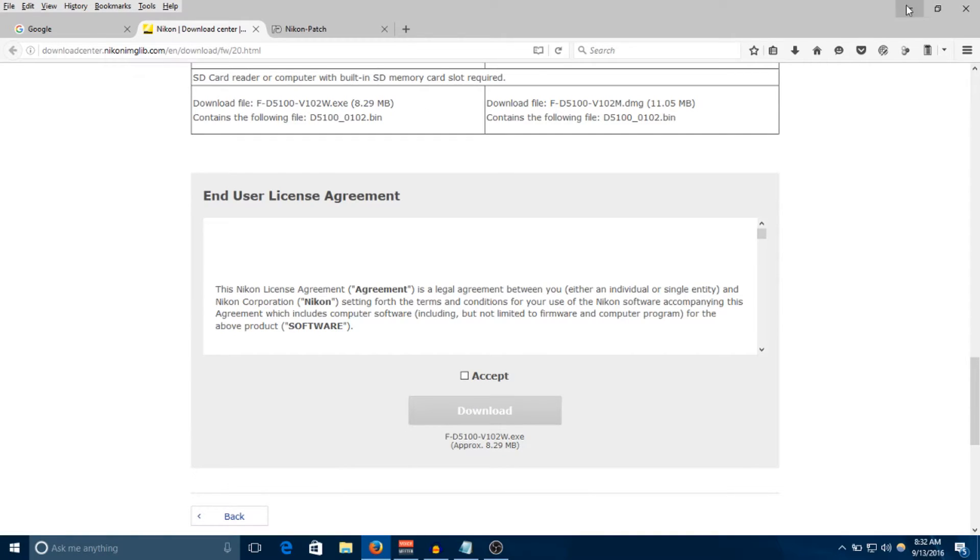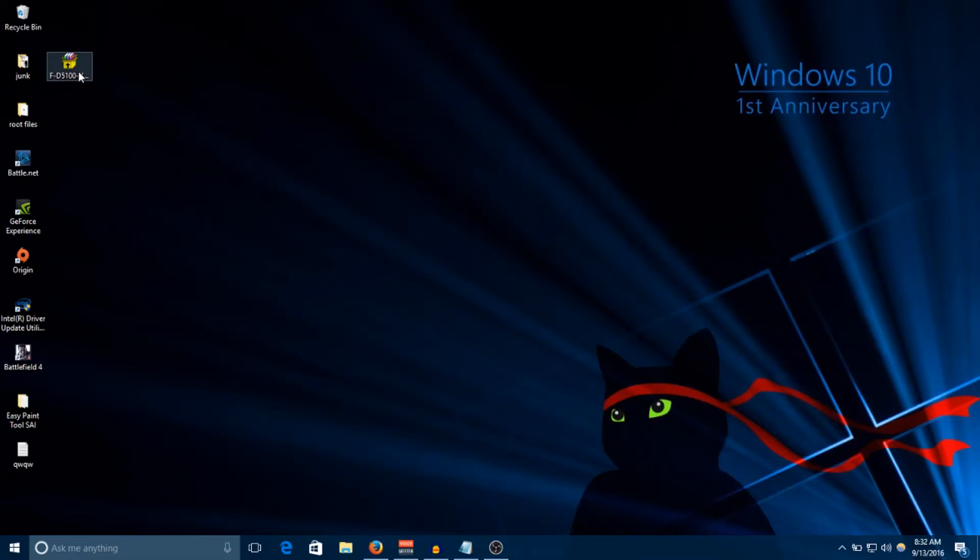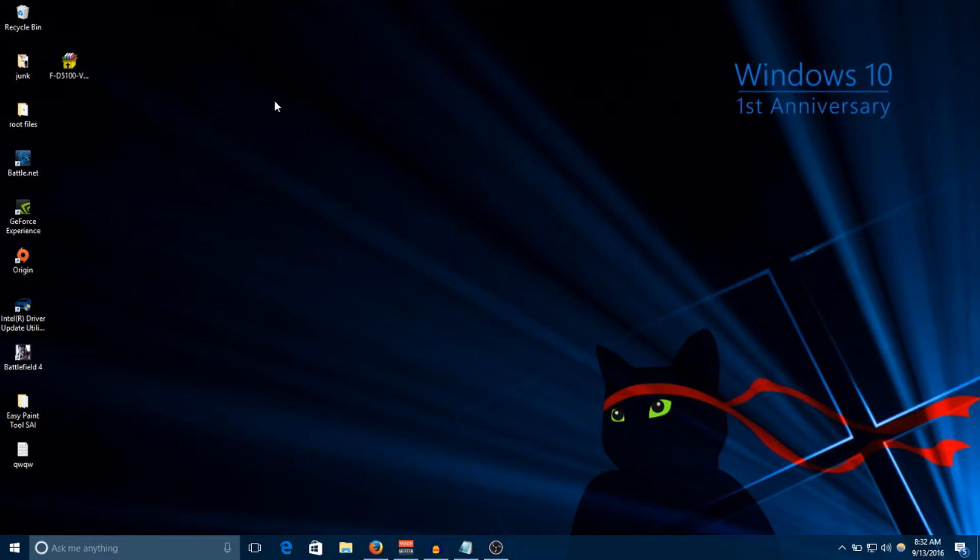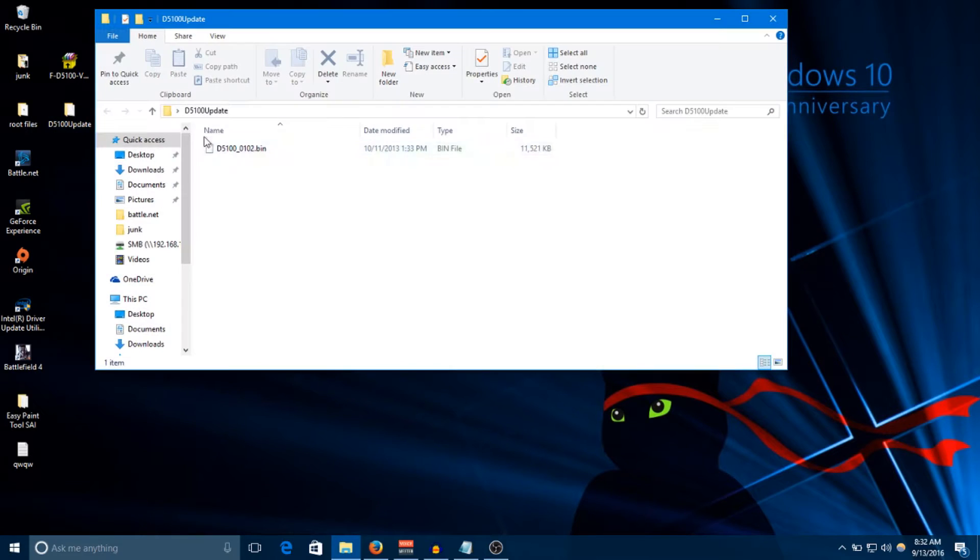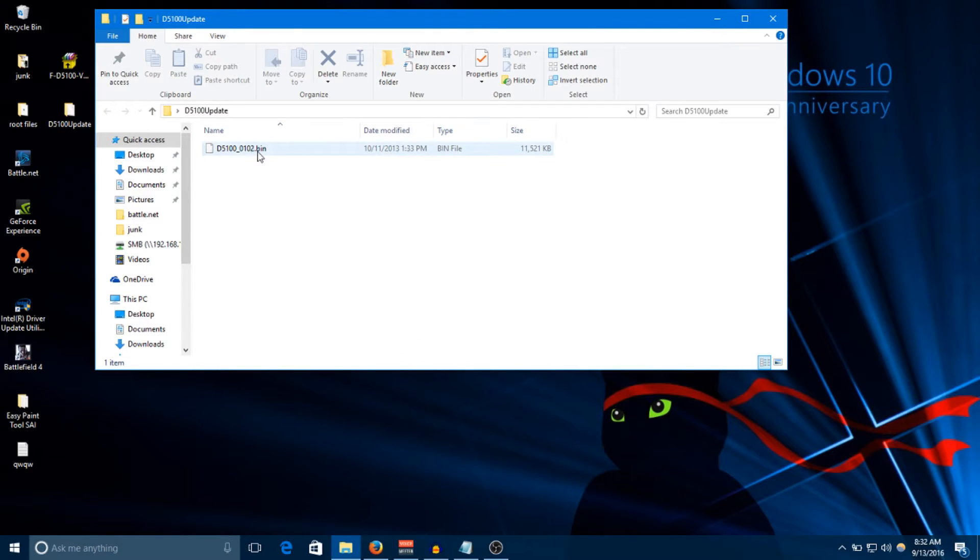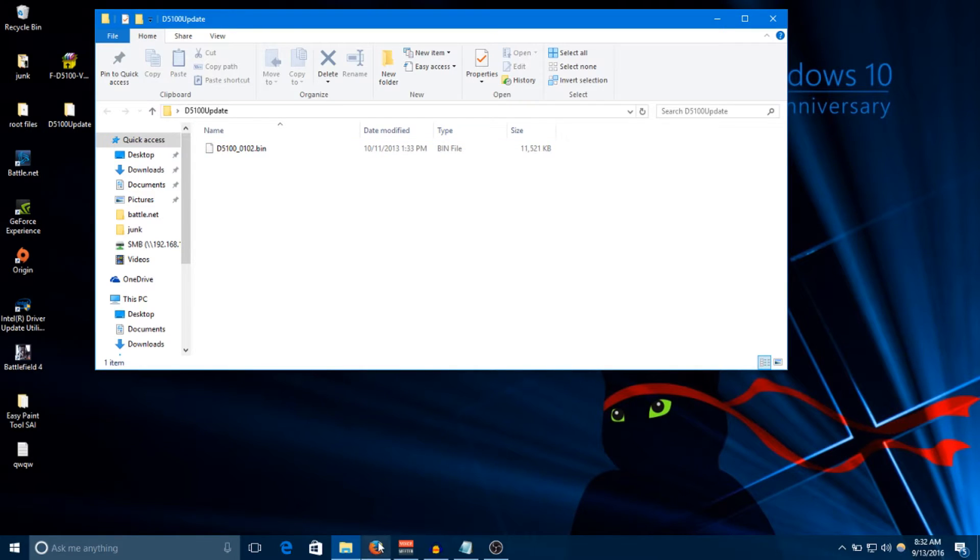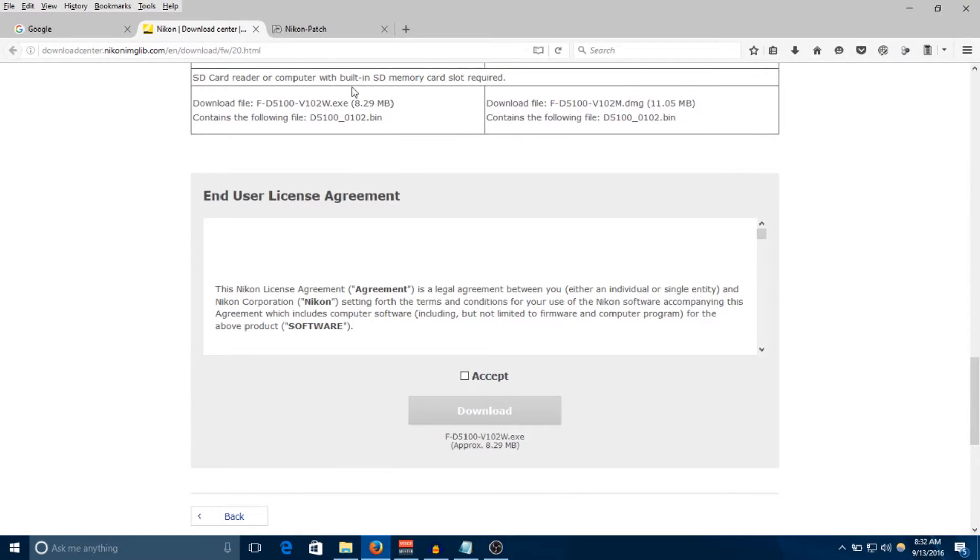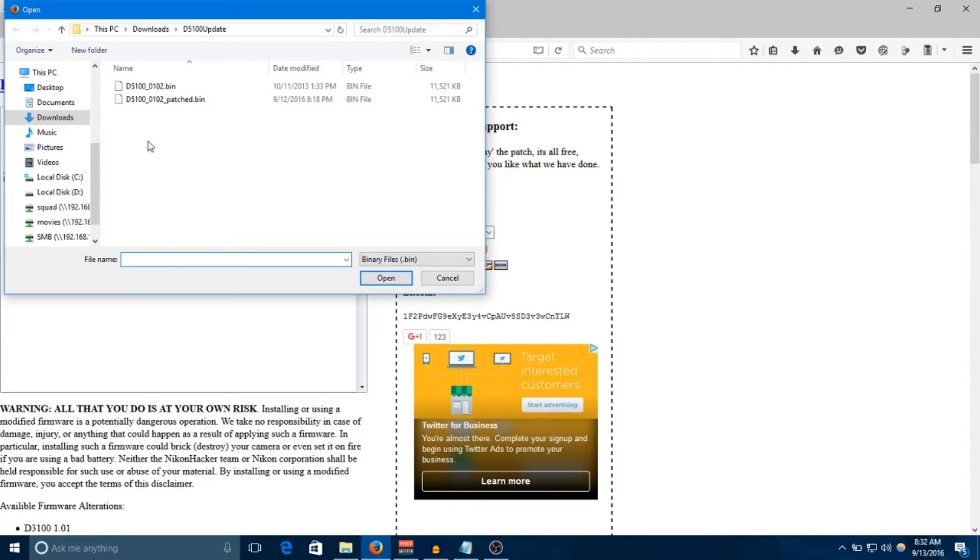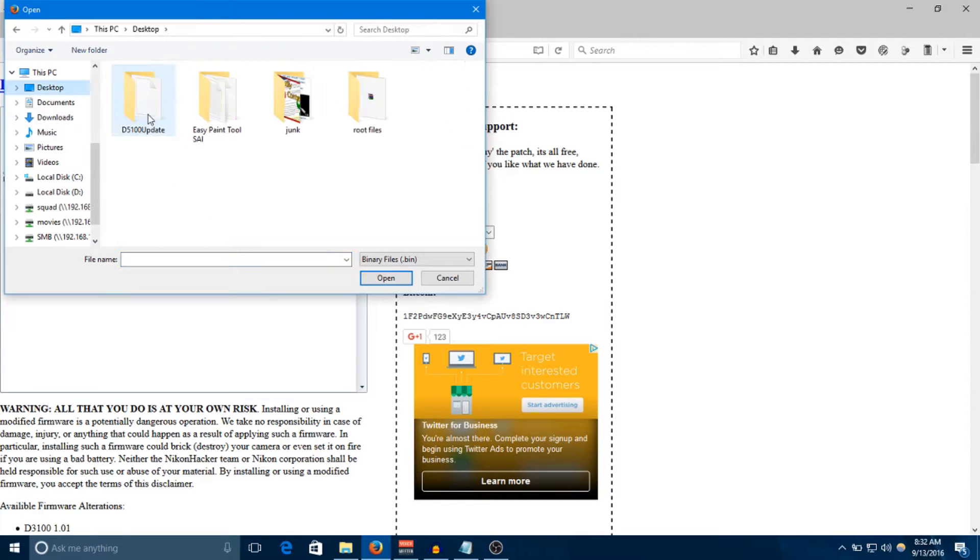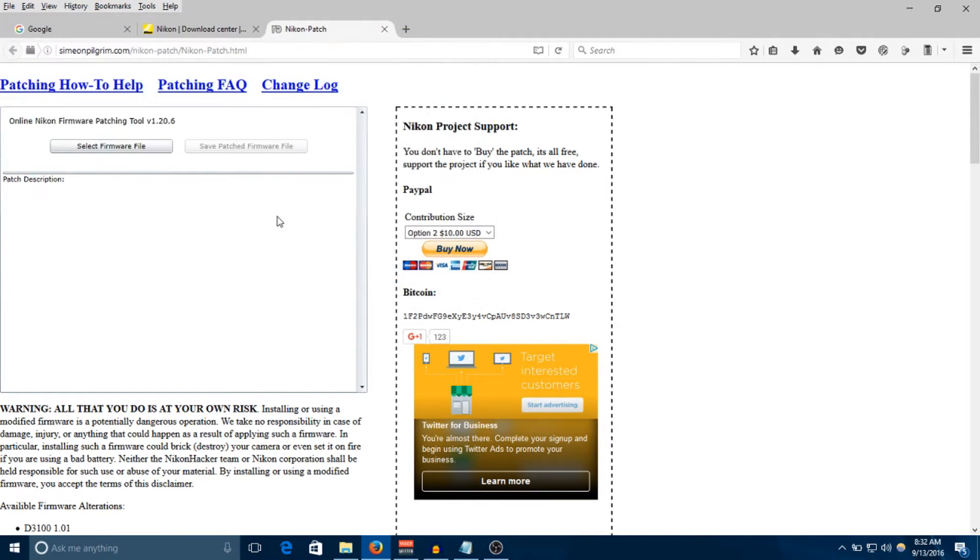I already have the file here. It's not going to really do anything when you run it, it's just going to give you a folder. This folder will have this bin file - this bin file is the firmware itself, all the code that the camera will use to store in memory. Now we're going to navigate to the online patching tool and select the firmware from here.